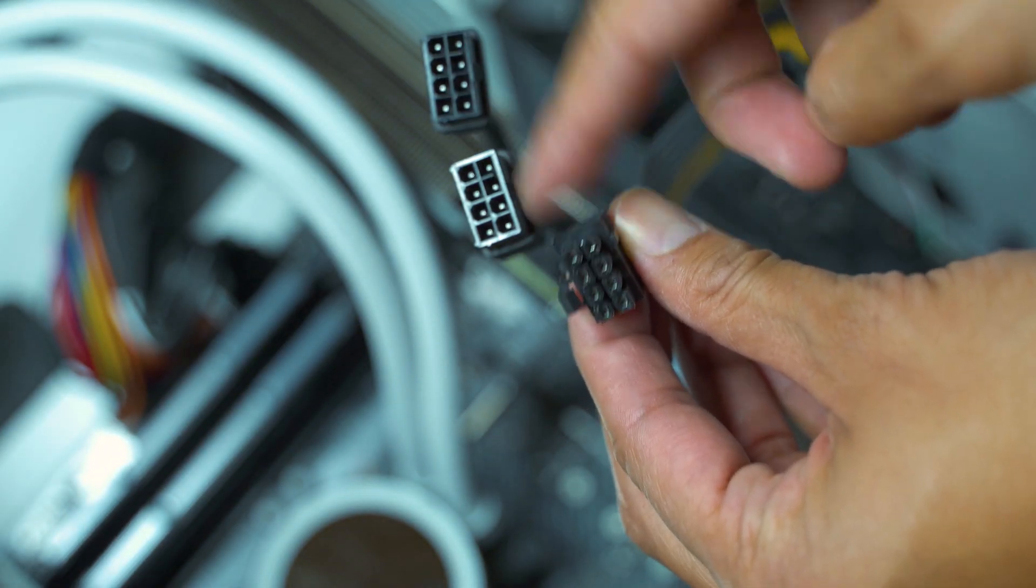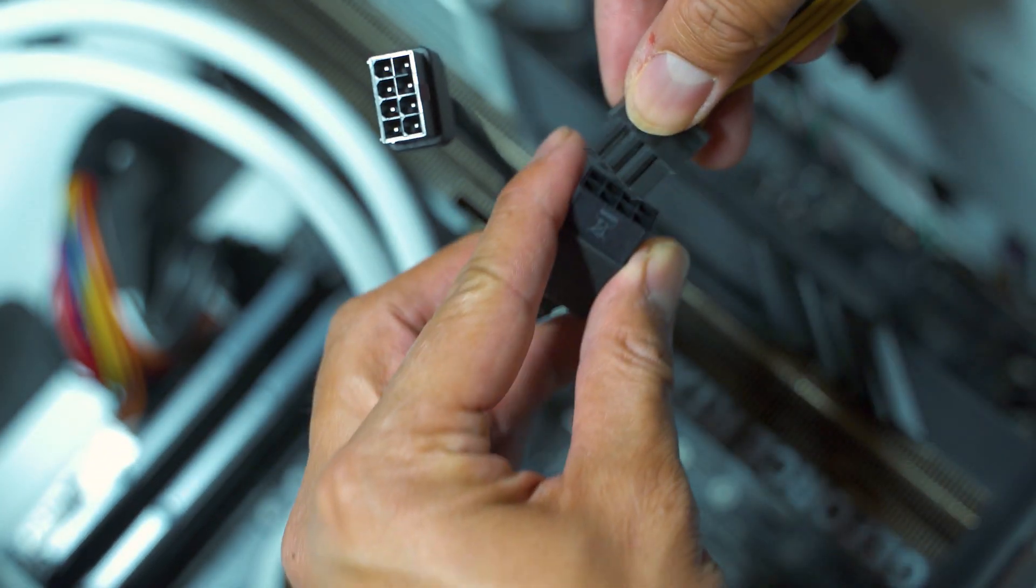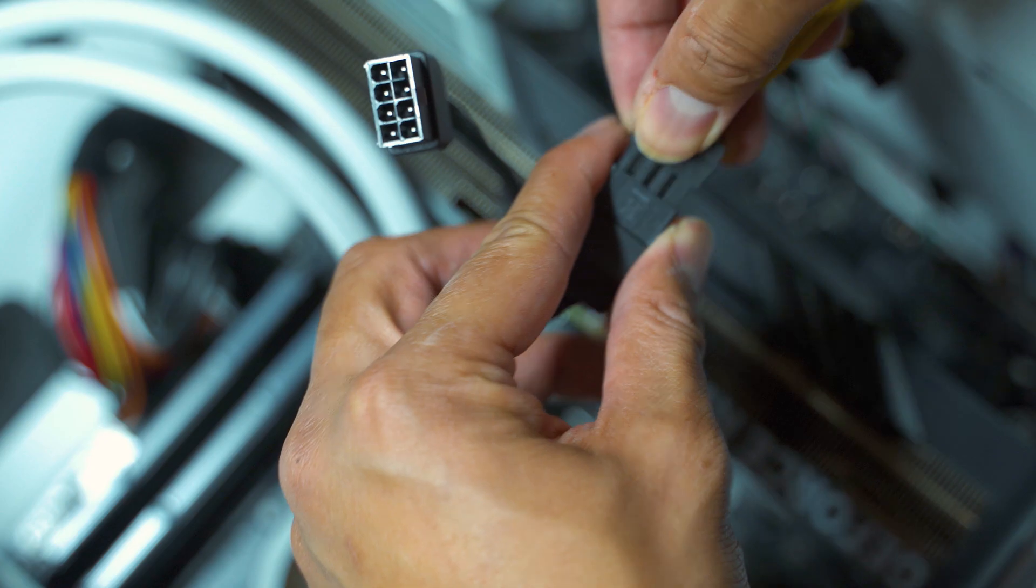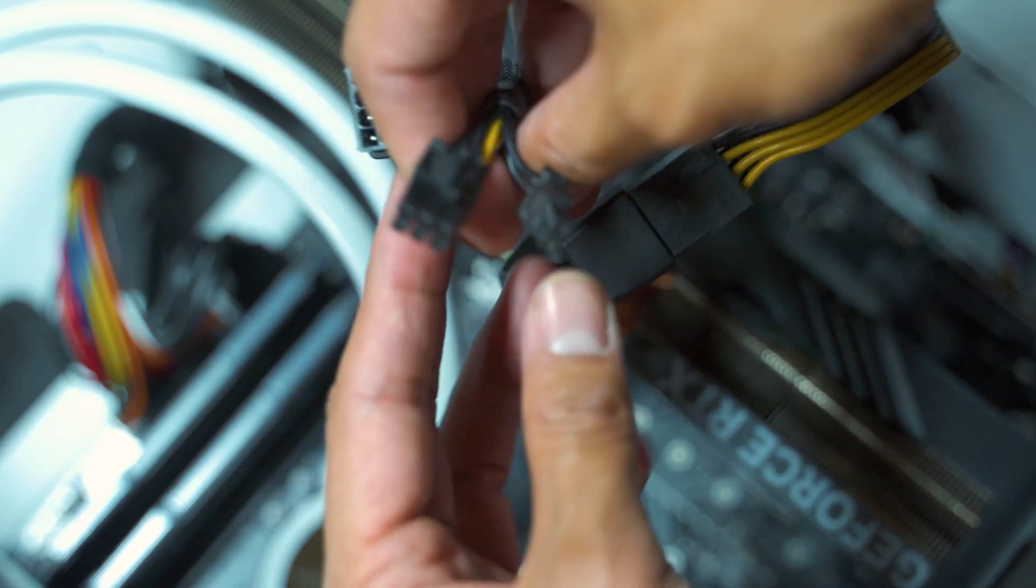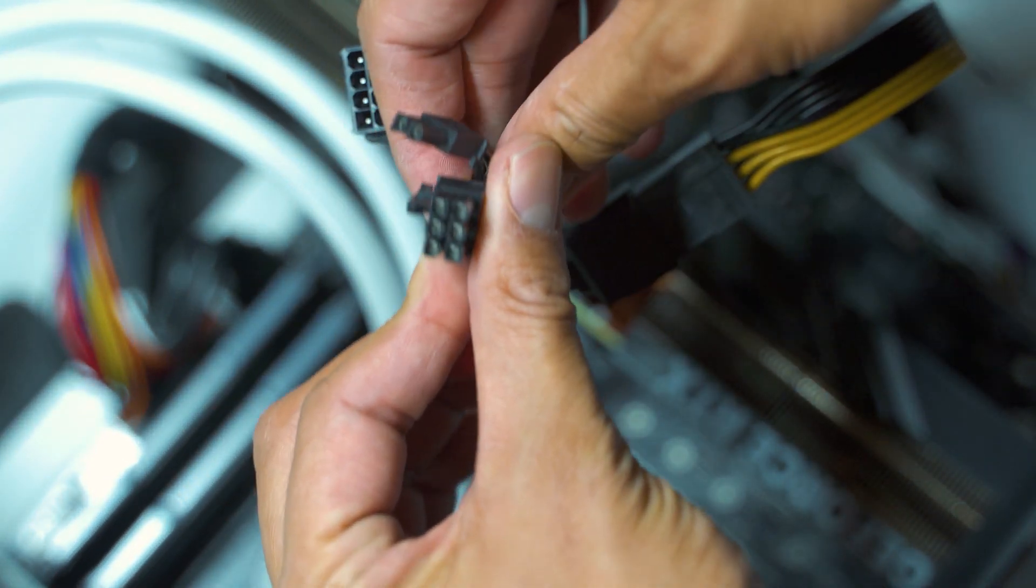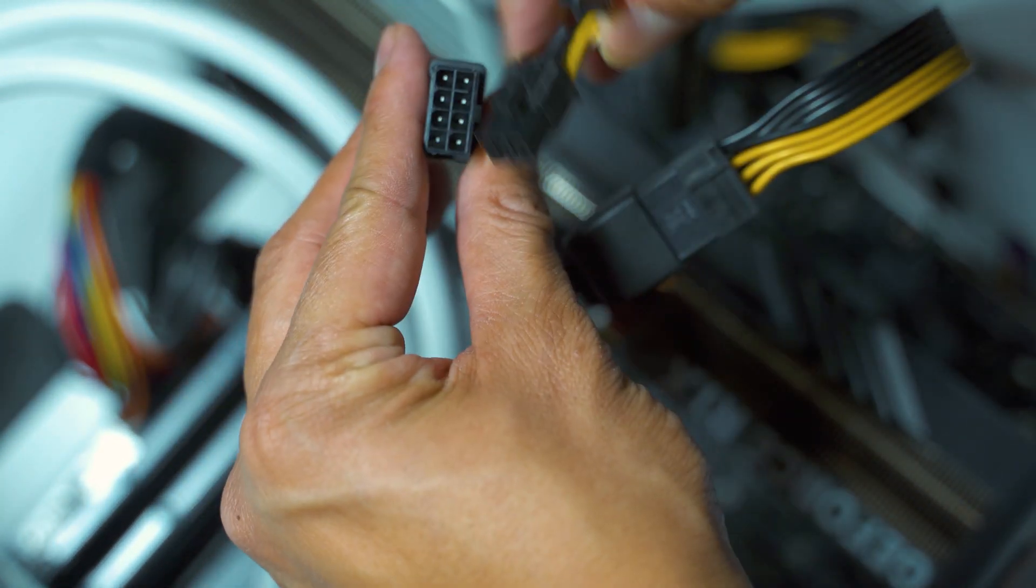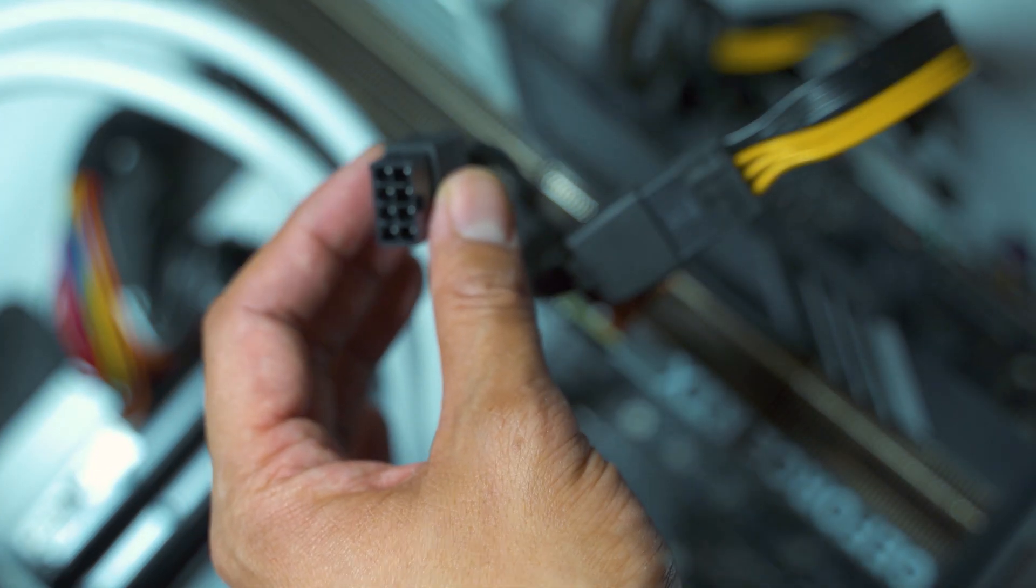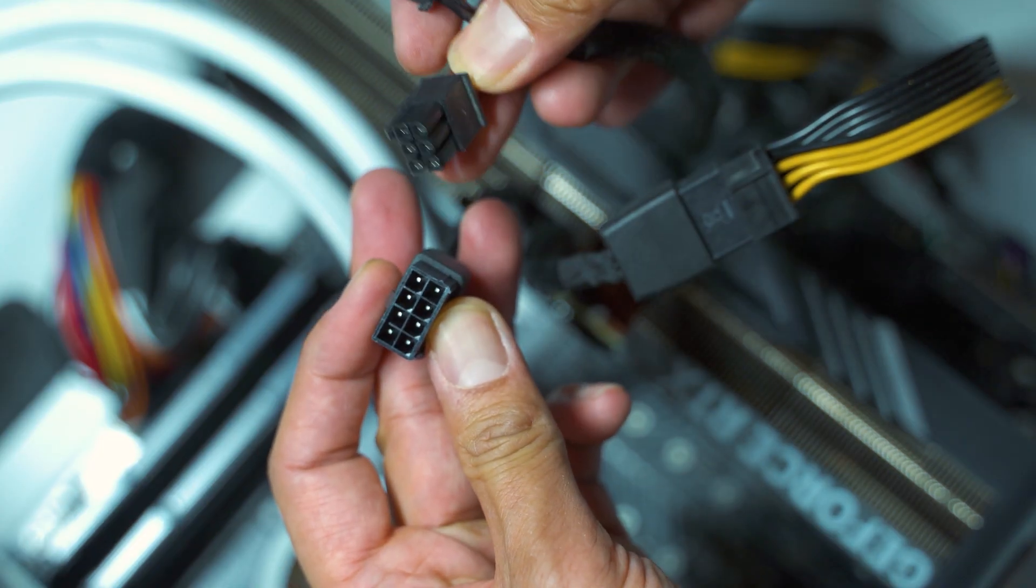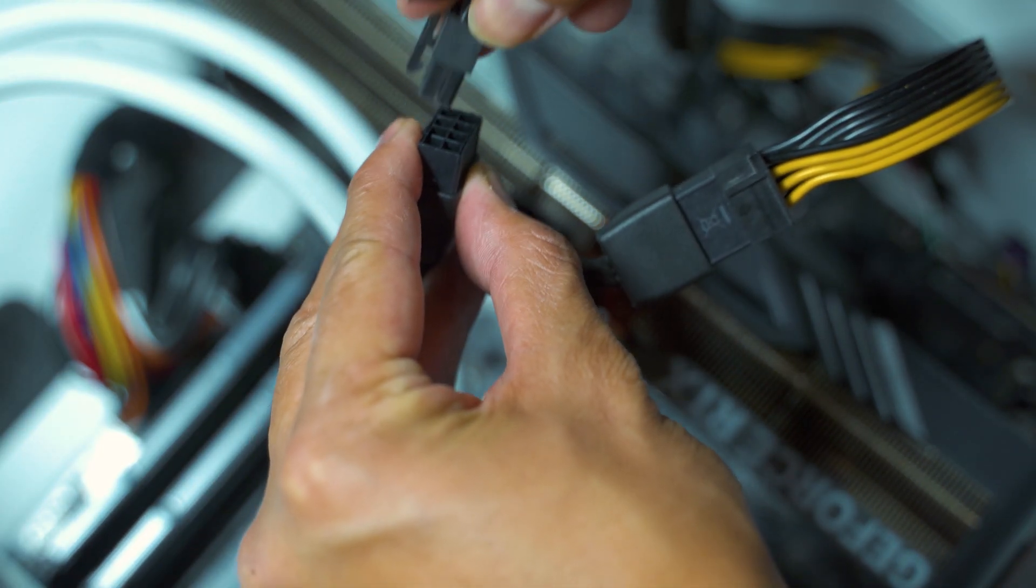In this case, this is how mine looks like. I'm just going to connect them together. Should be very easy. And for my case, I have a 6 plus 2 pin. You can easily connect this as well. You may also have an 8 pin also. It doesn't matter which way you do it as long as it's connected.